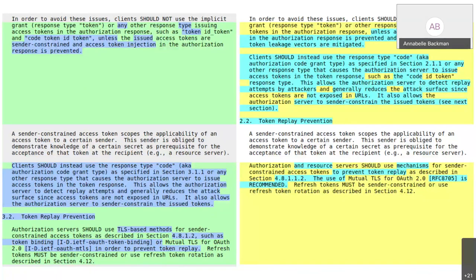If we really think sender constraining is necessary, the working group needs to invest more time in making sure we have viable sender constraining mechanisms. DPOP is a good step towards that for certain environments, but it doesn't cover the general case. I would like to see the working group do more work here.